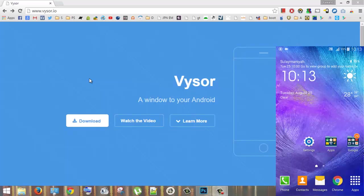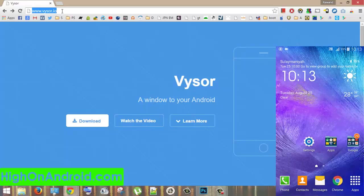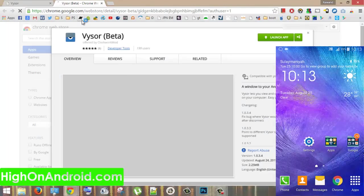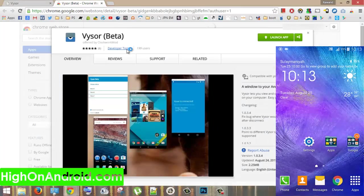Hi guys, in this video I'll show you the easiest way to share your Android device screen on PC. What you need to do is open Chrome browser on your PC and type in vysor.io and click.